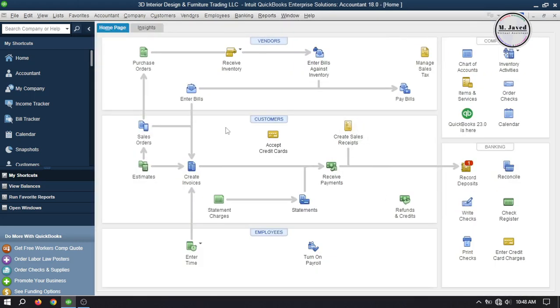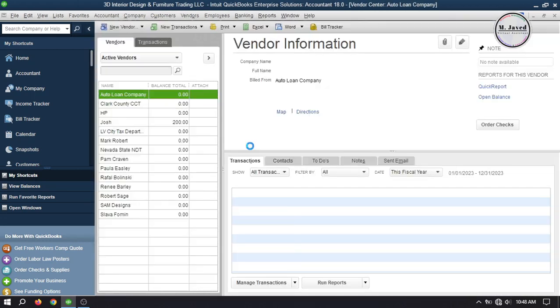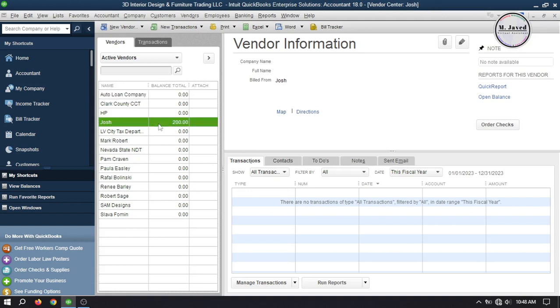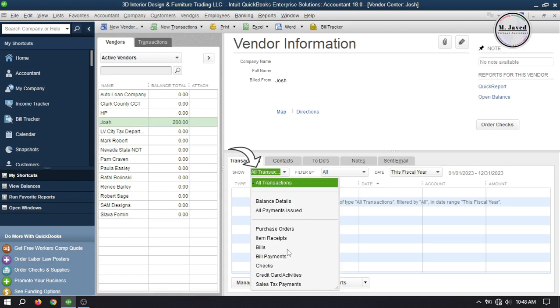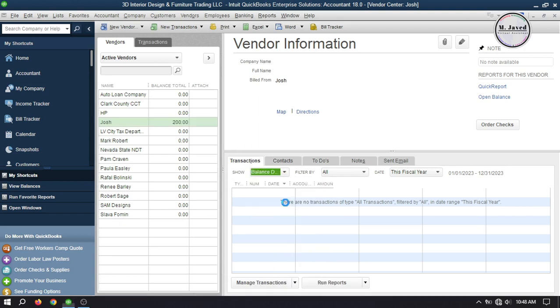Then click on Save and Close to create the bill. Now let's go to the vendor center to see the balances. Here you can see that this vendor has a balance of $200 which we owe to him. You can also click on the dropdown and select Balance Details to see the balance.